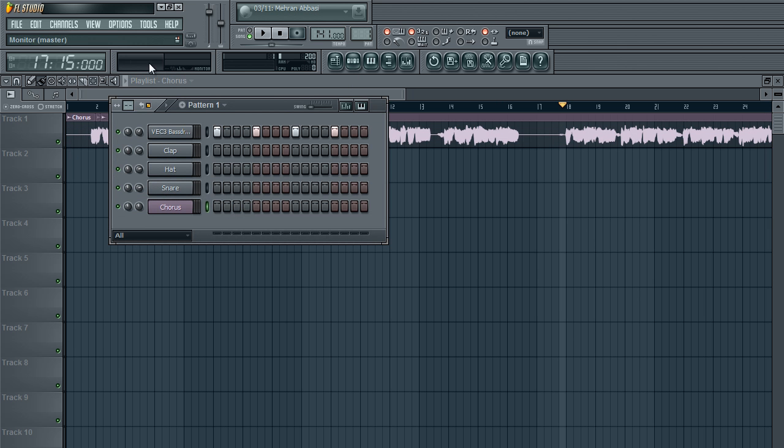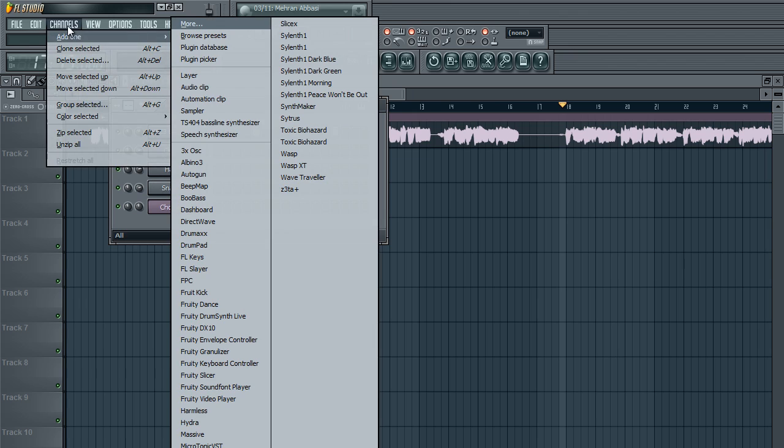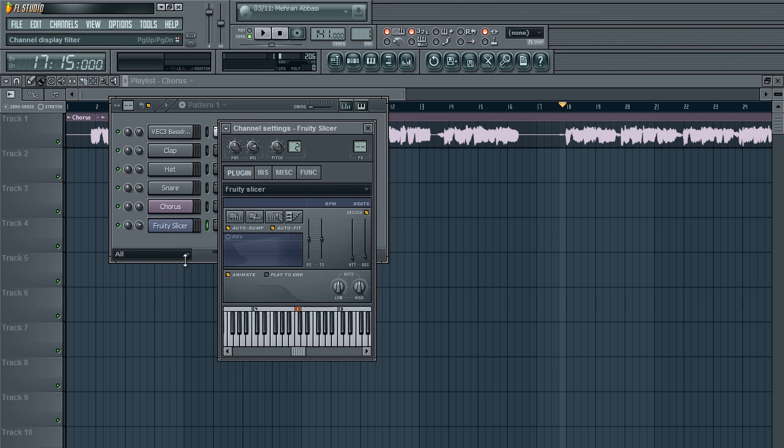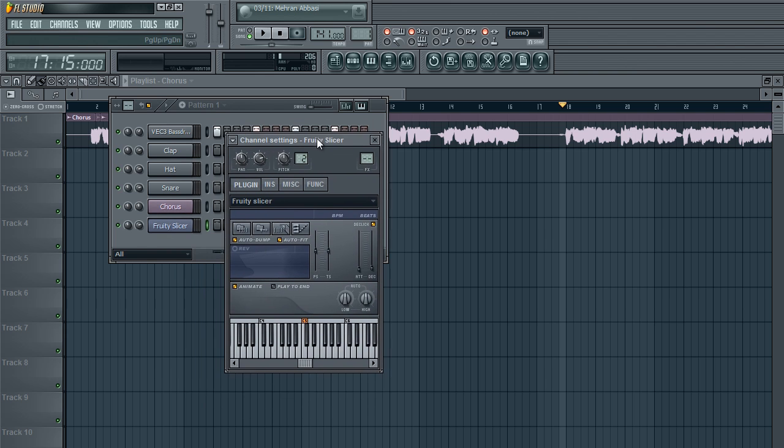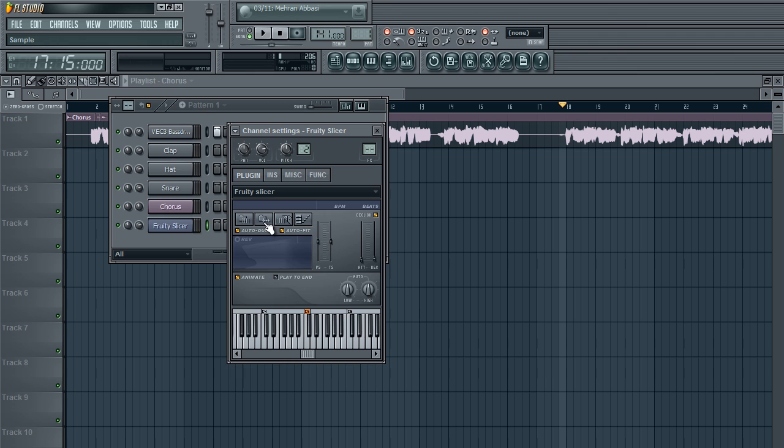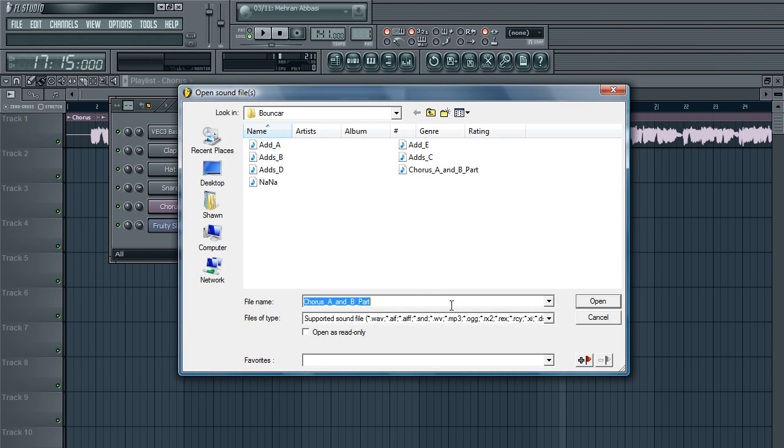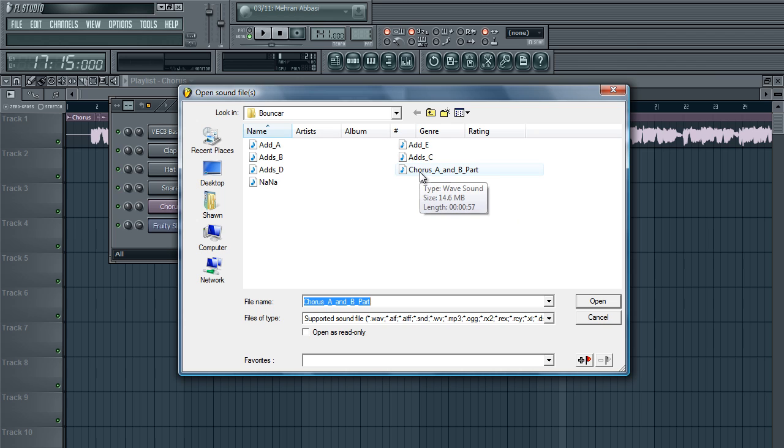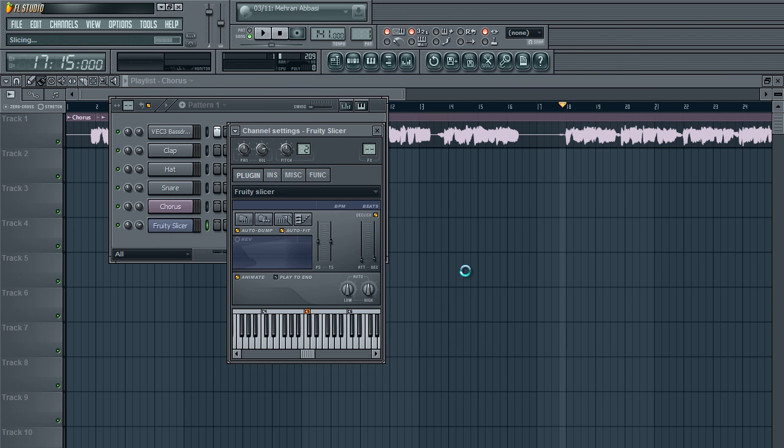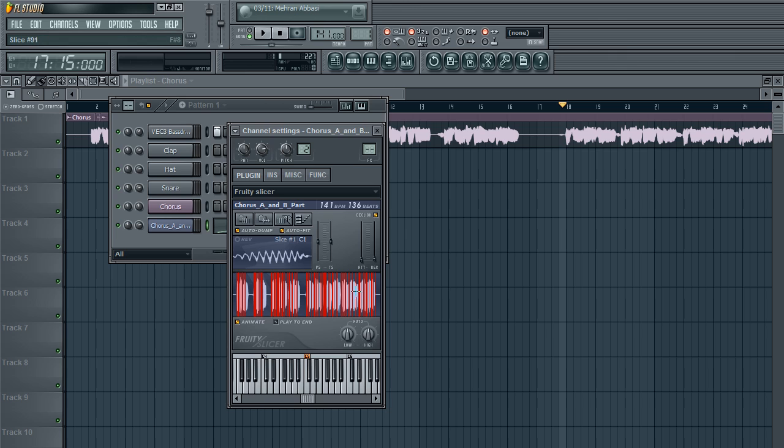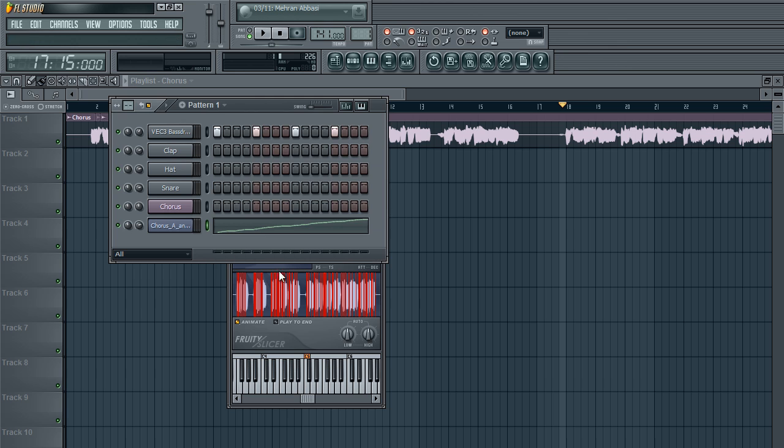What you would do is you would want to open up Fruity Slicer. You can just go into channel, add one Fruity Slicer right here. You open that up and you'll have something like this. It seems pretty useless at first, but the only thing you have to do is hit this folder button here and load sample. Now, all you have to do then is look for that sample wherever it is saved on your computer. I'm already at the direct folder, so I just got to hit the sample that I want, which is Chorus A and Part B. And you'll have the sample here already perfectly sliced up by the Fruity Slicer.